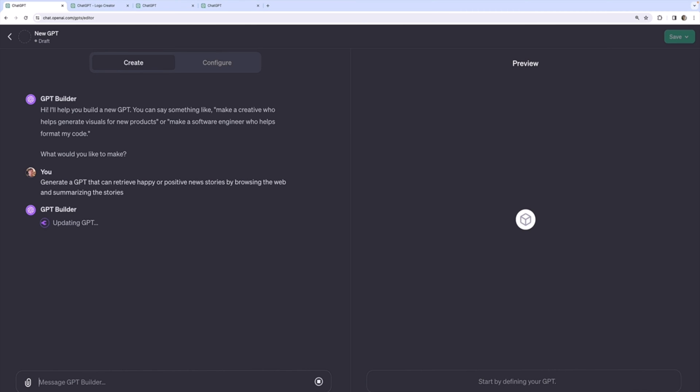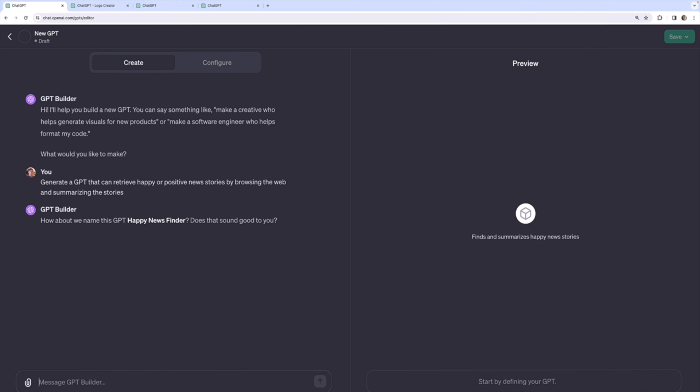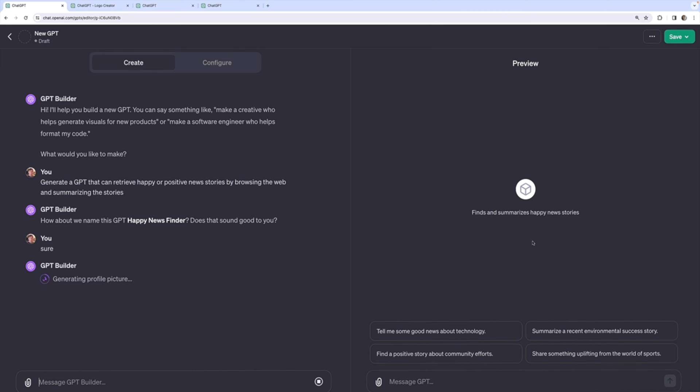Of course I could type this out myself and do the instructions, but I'm just going to let the GPT builder do it for me. The point here is just to show that we can browse the web. It's no different than browsing the web with plain old chat GPT. We'll call it Happy News Finder.